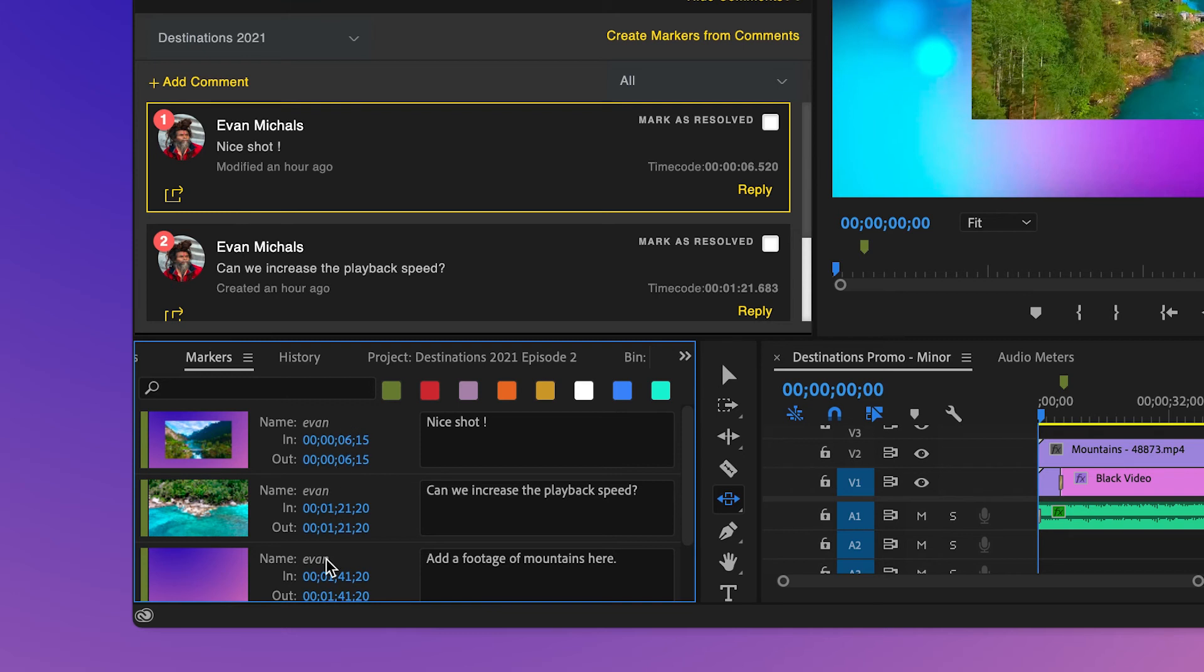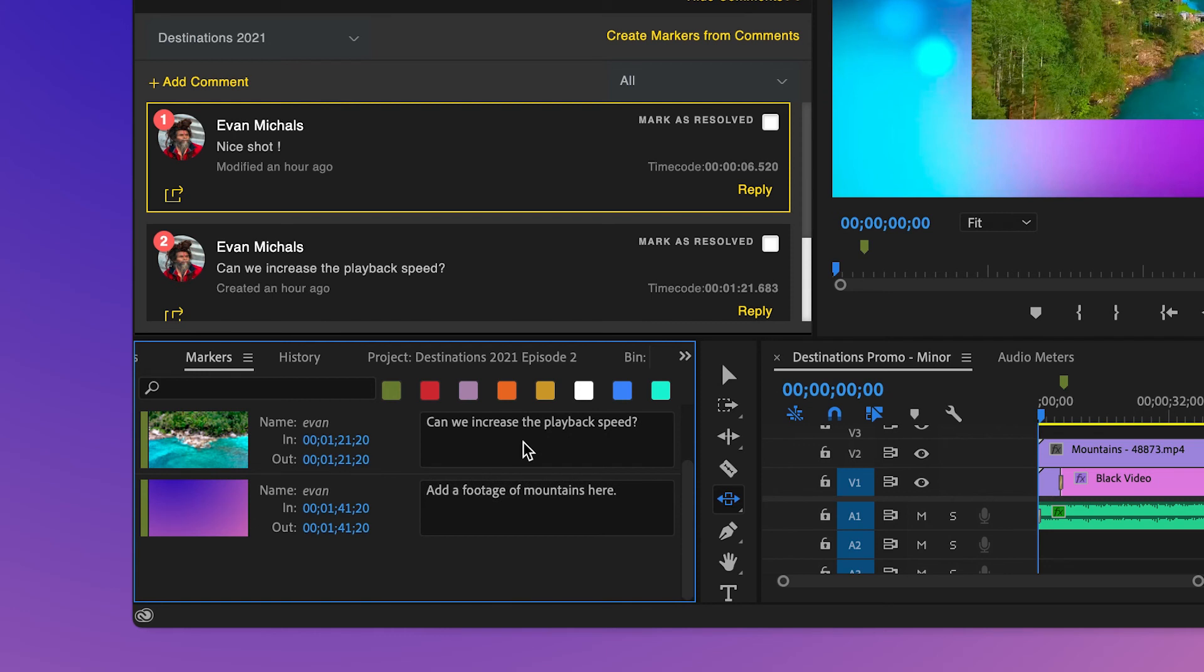In this panel, she can also see the time code at which the comments are placed and also the name of the user who created the comments.